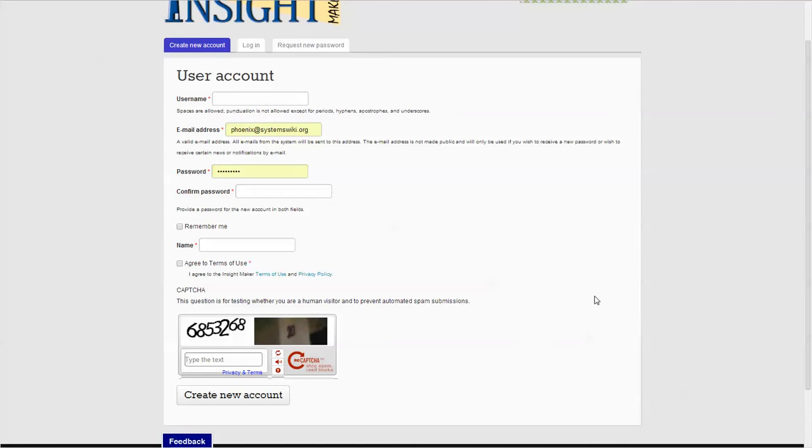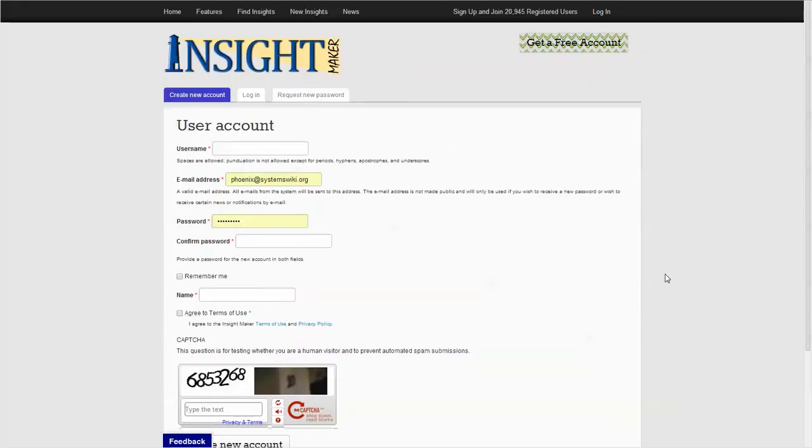InsightMaker will then send you a confirmation email. If you don't get it shortly, look in your spam folder. If you don't get it at all, just come back and try to log in. Sometimes it gets lost, usually it doesn't.